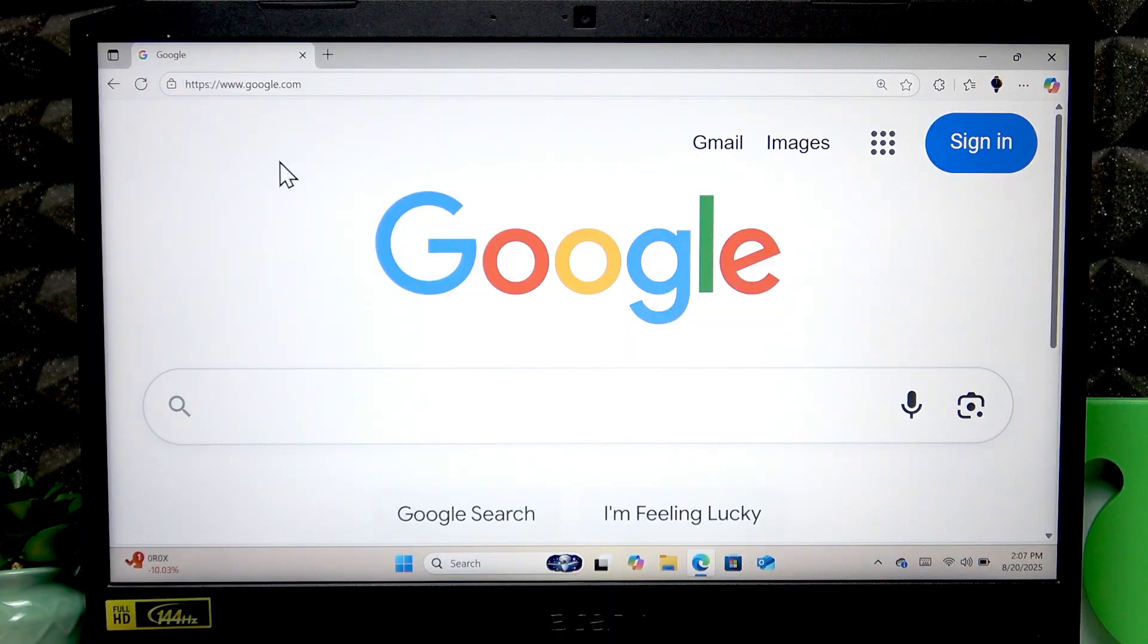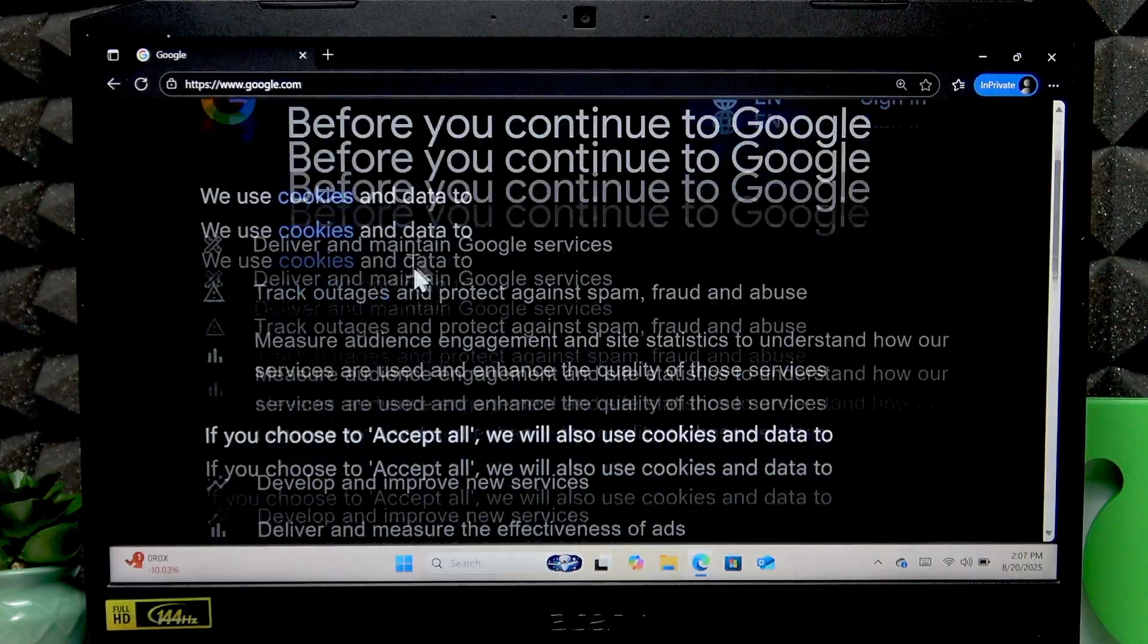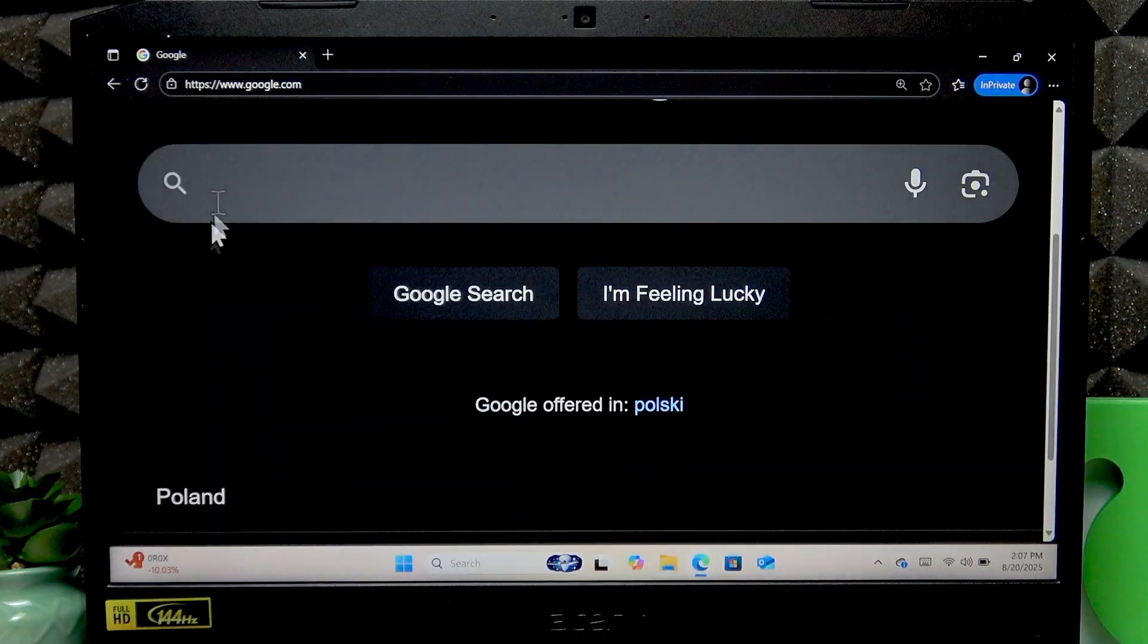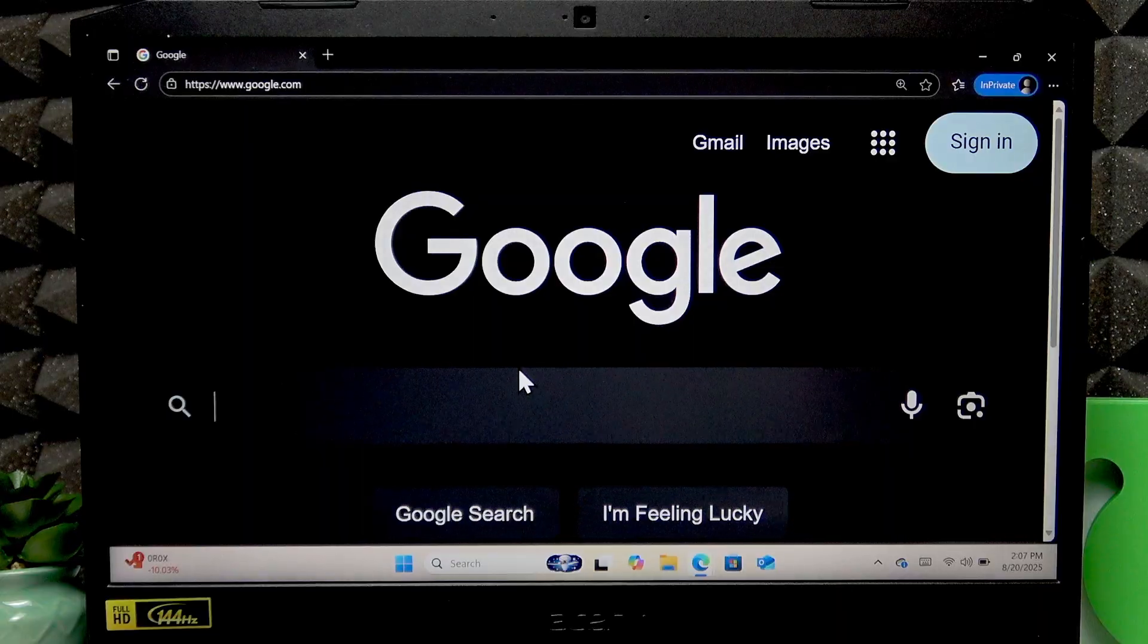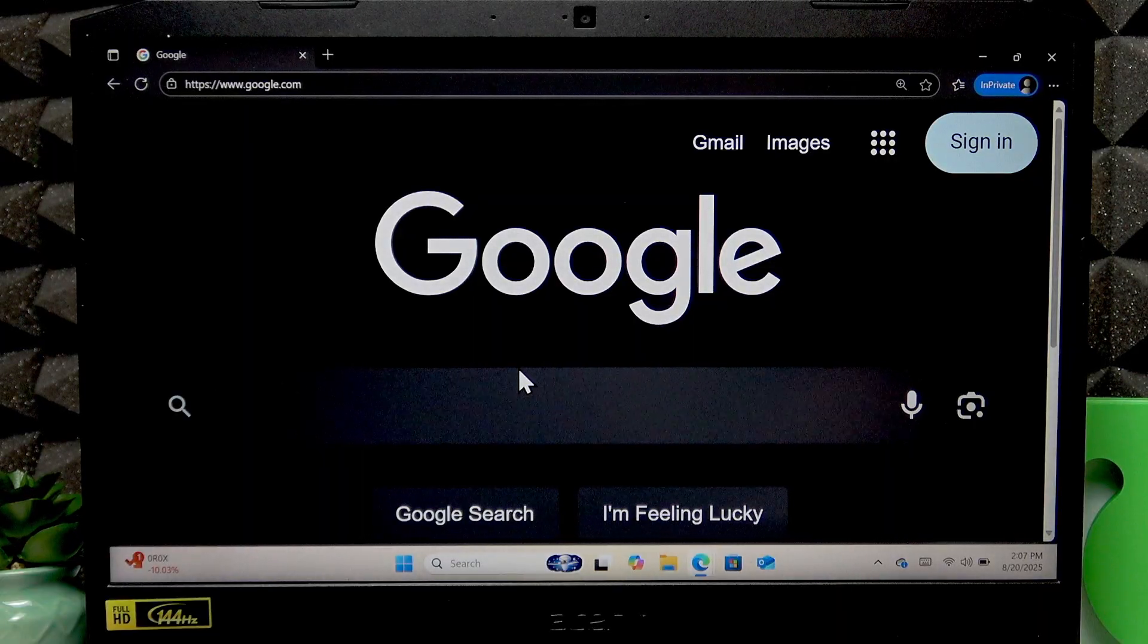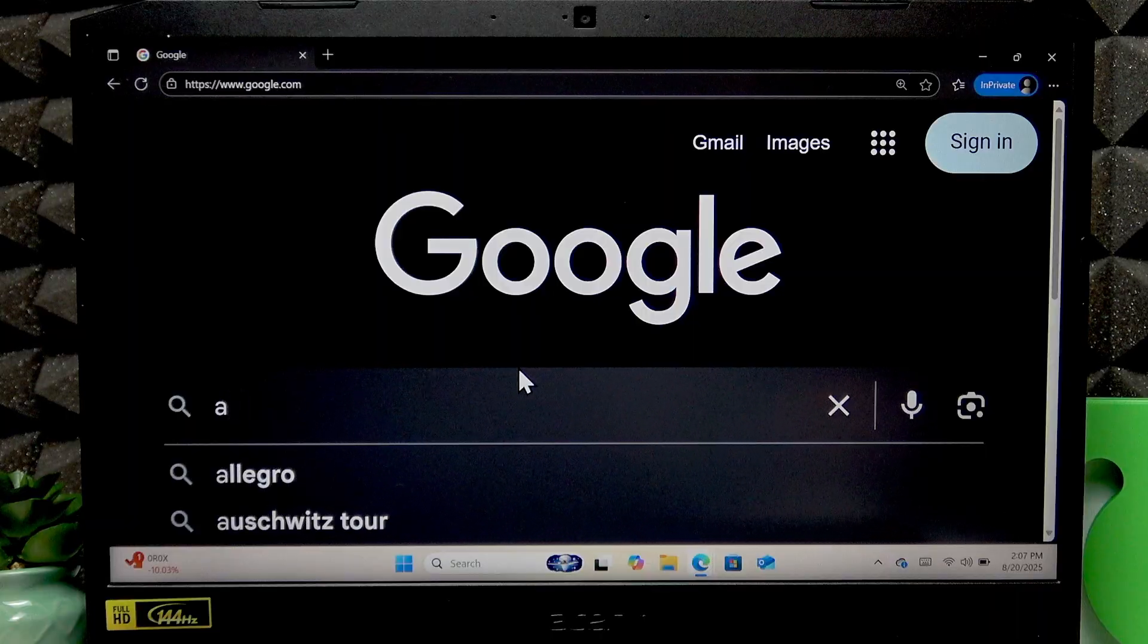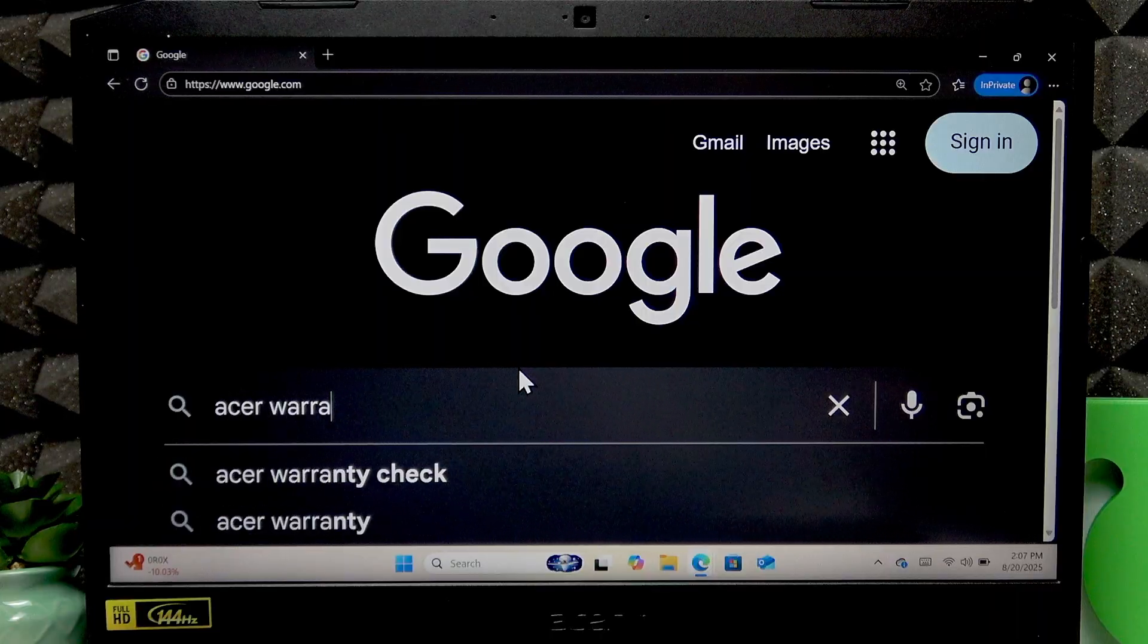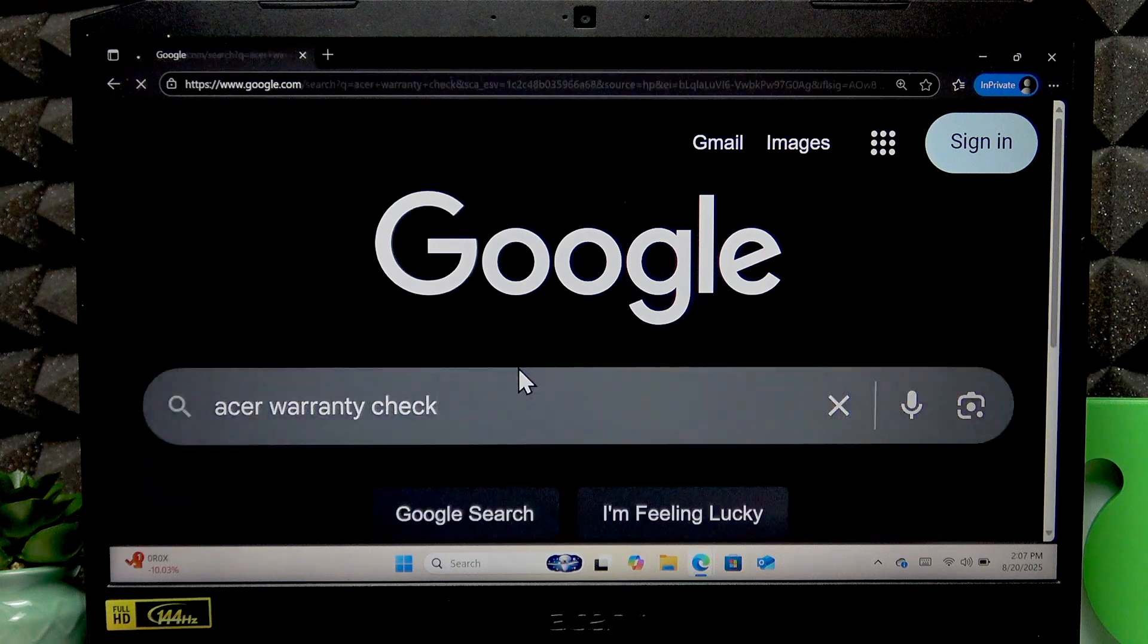In your web browser, I'm going to open it in private mode because I made a lot of requests recently. In your search engine, input Acer warranty status or warranty check.